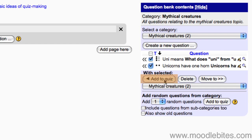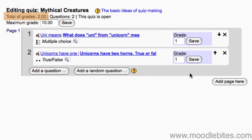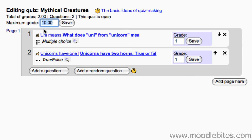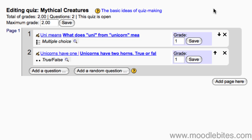You are shown the total of grades. You may want to change the maximum grade of the quiz to match this. You can change the order of the questions by using the arrows to the right of them, or remove questions you accidentally added using the delete icon. This will not delete the questions from the question bank, just from the quiz.